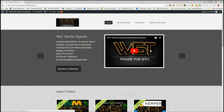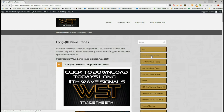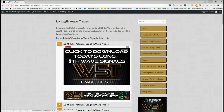Very briefly, in our members area, members get the opportunity to download spreadsheets every day on potential long fifth wave trades on the weekly, daily, and 60-minute timeframes, and similarly potential short fifth wave trades on those same timeframes, and some stochastic long and short trade signals as well. I want to take a look at the long ones today — the potential long trades again in the members area for July 19th. Members just click on the image there and download the spreadsheet.